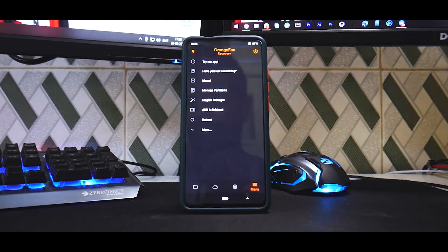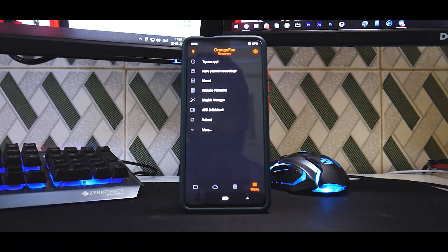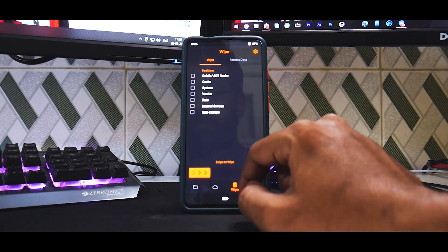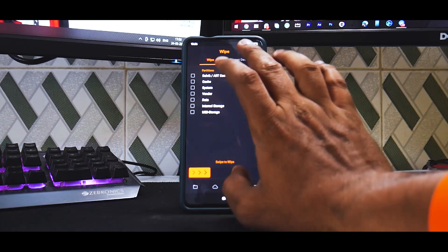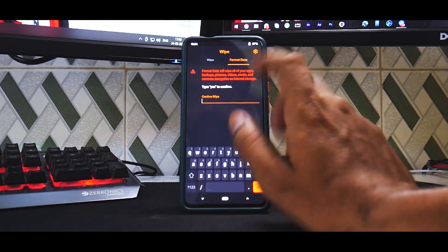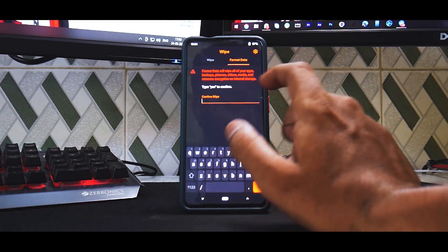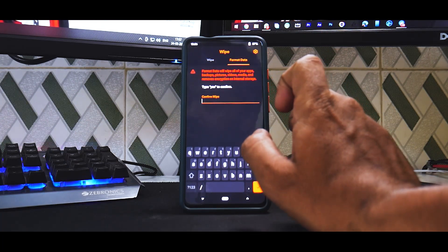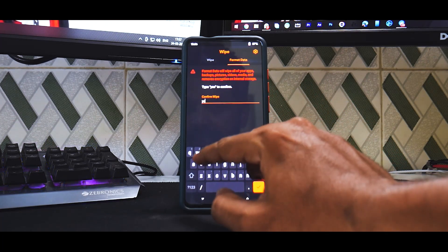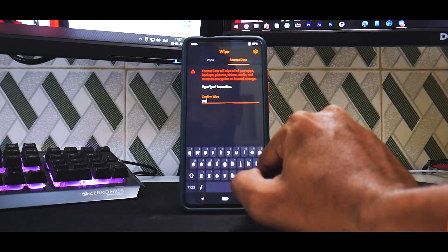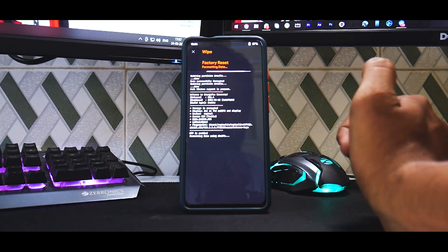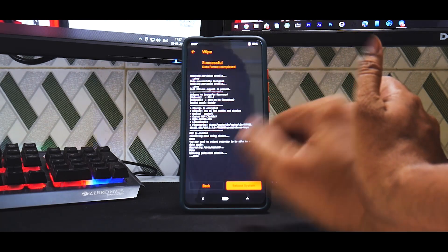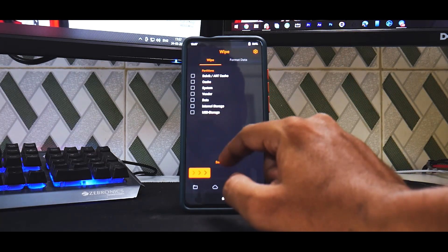All right, once you're in recovery, the first thing that we will do is format data. So go to this bin over here, select format data, and remember this is going to wipe everything on your internal storage. There is no going back. Type in yes over here, select the tick mark, let it do its thing.